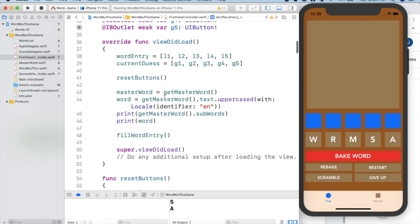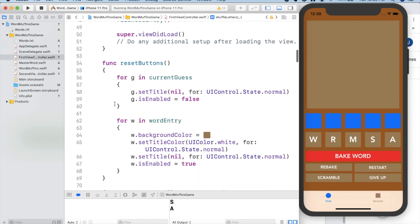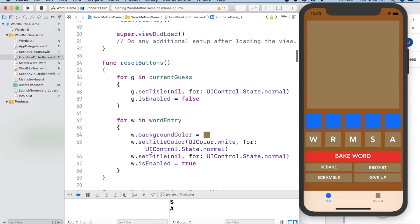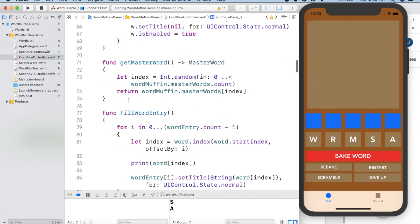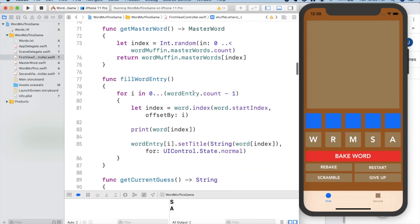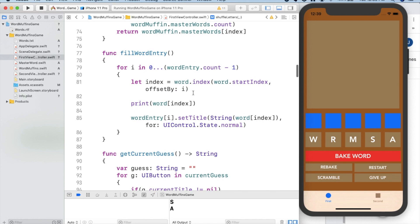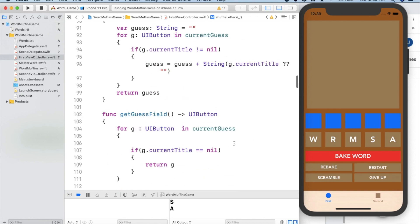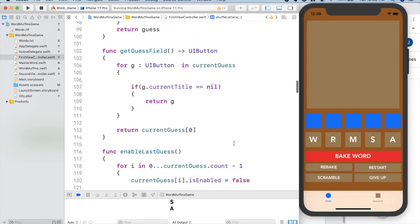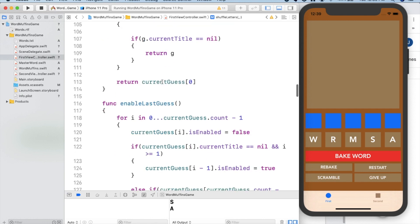We declare the master word and we access its text as an instance variable. There's a reset buttons that's used when you're restarting or scrambling. We have methods to get the master word and shuffle it, filling the word entry with all the letters at the start, getting your current guess that's in the blue boxes at the top, getting the guess field, returning a UI button that you need for something.